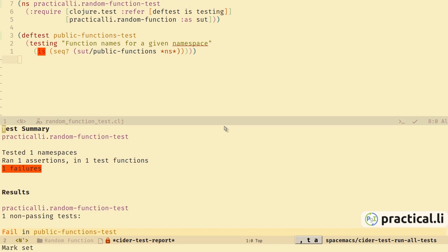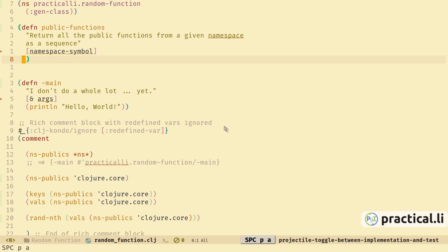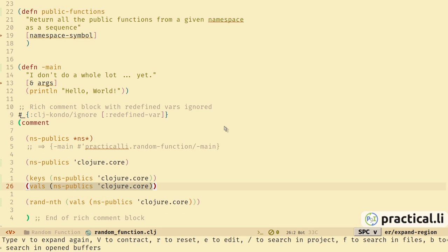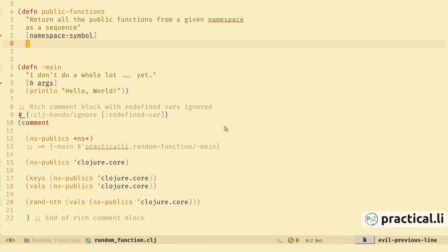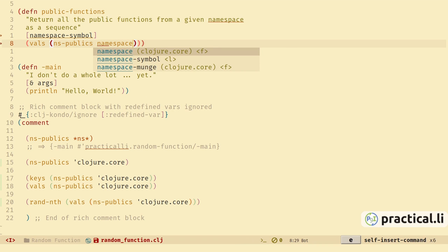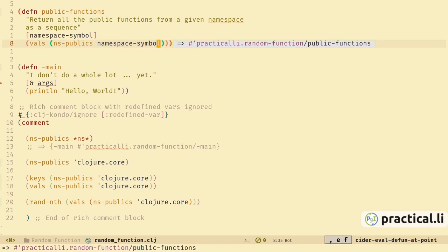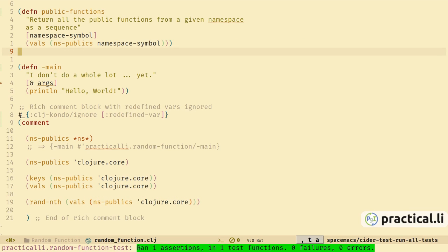Now we have a failing test — let's go make it pass. Switch back to the source code and we can take one of our REPL experiments and copy that, paste it in, and change the hard-coded namespace to the argument that we're passing to the function. Evaluate the function so it's in memory. We can also run the tests from the source code directory. We see at the bottom a green bar — we've run one assertion in one test with no failures or errors.